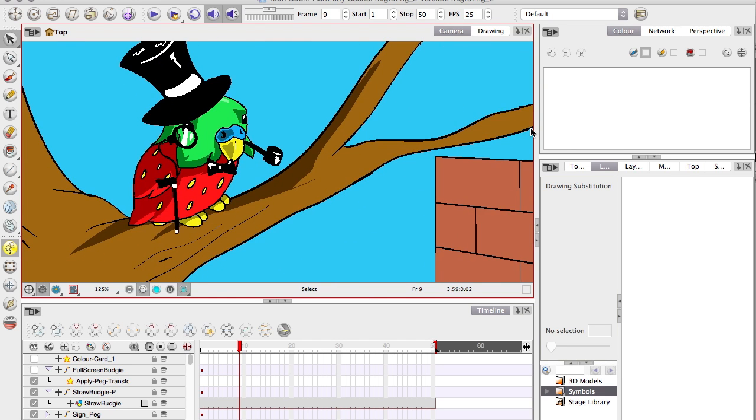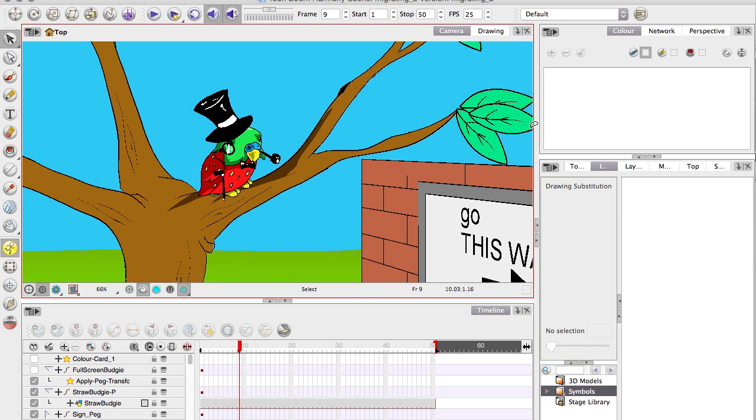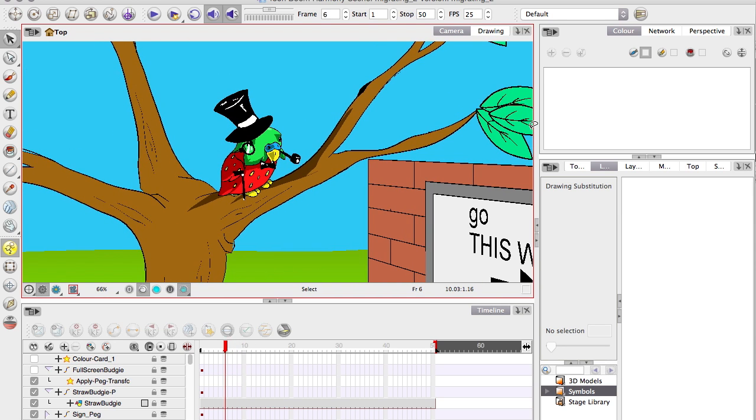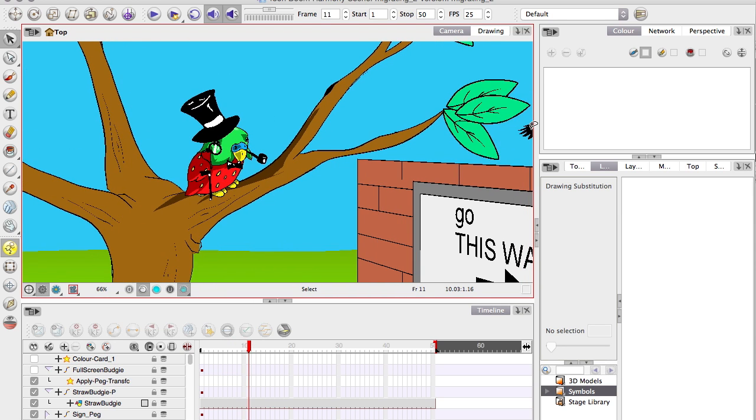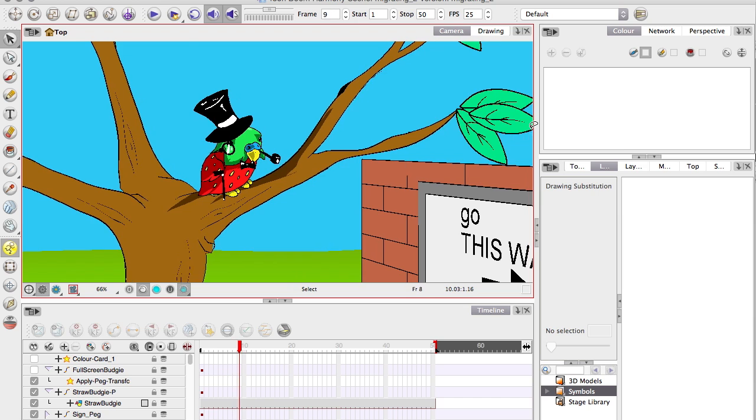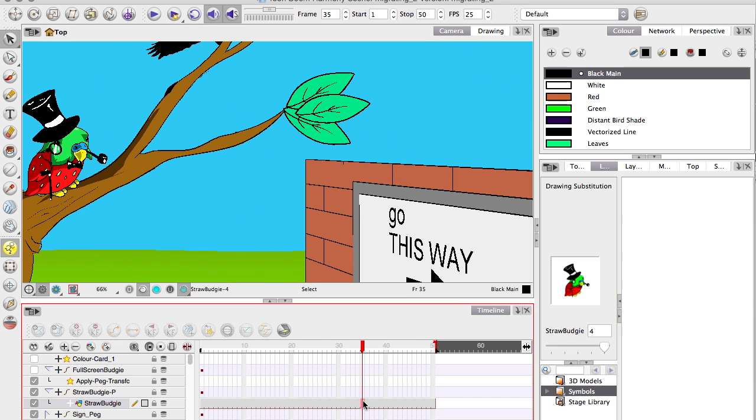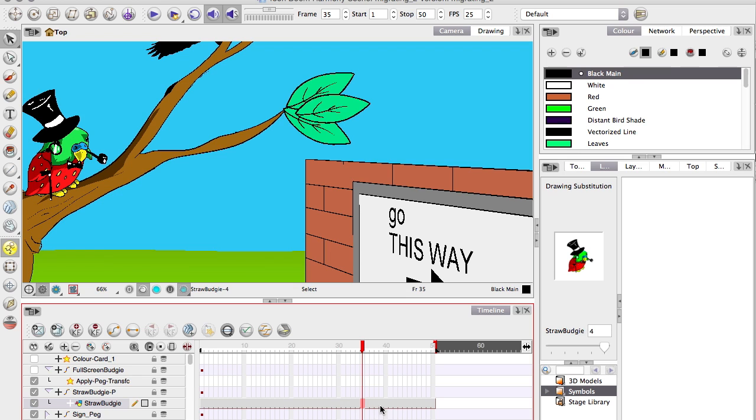So Z and X, that will zoom you in and out. A and S will scrub you through the timeline. E and R will increase and decrease the exposure on any given layer.